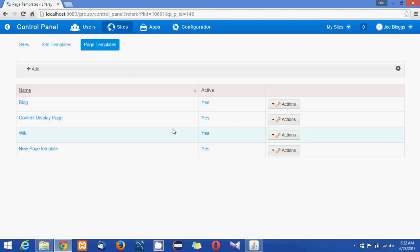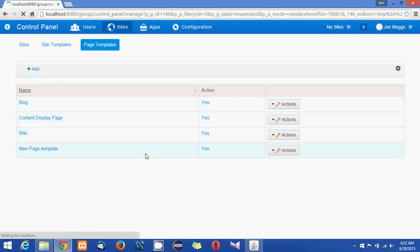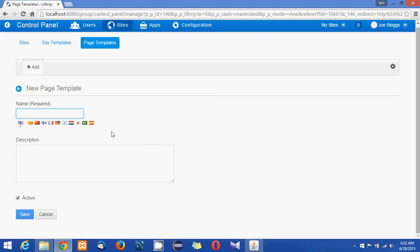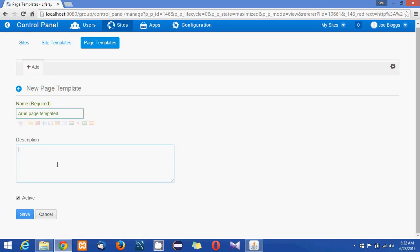Click on add, give a name to the new page template. I'm giving Arun page templated and just a description.